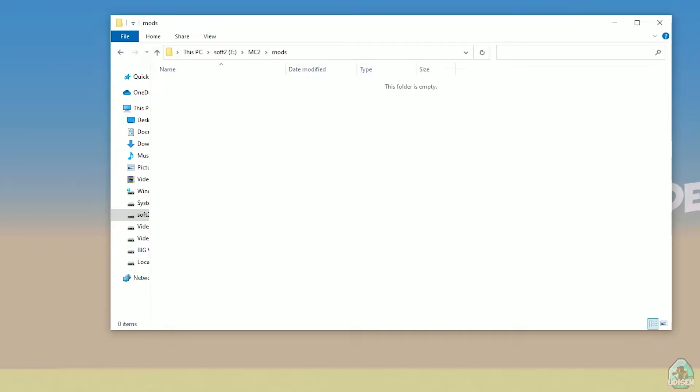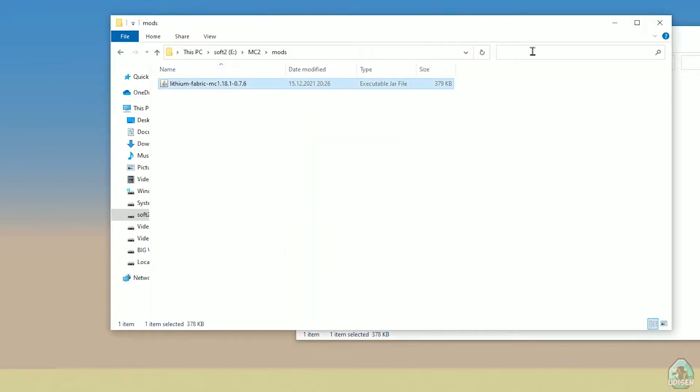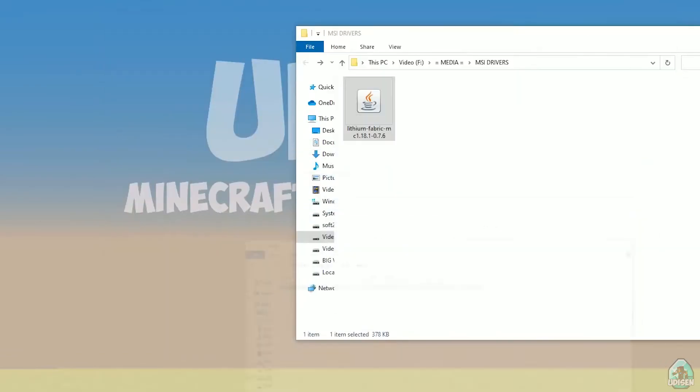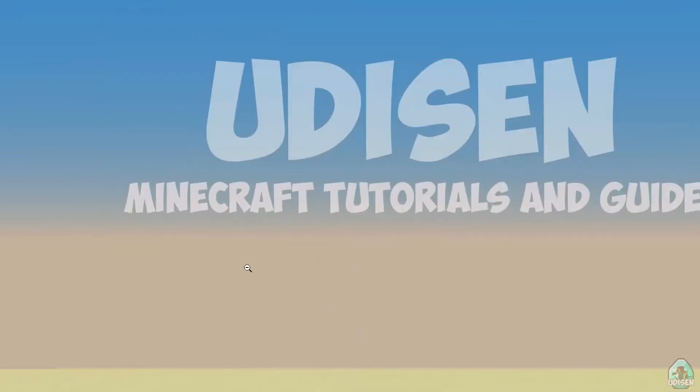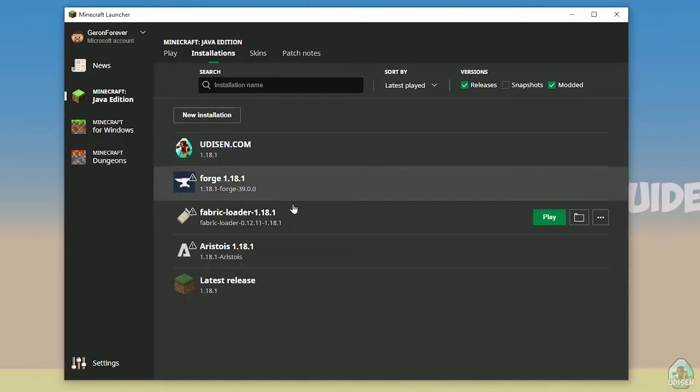After that, simply drag and drop the Lithium Fabric mod itself into the mods folder. Close all windows.